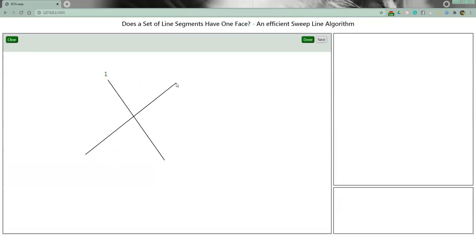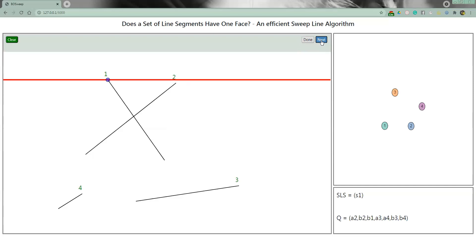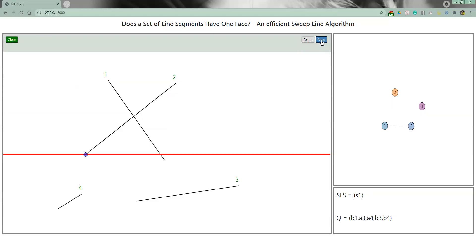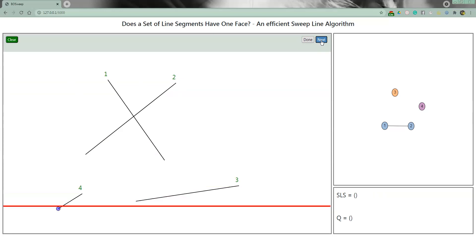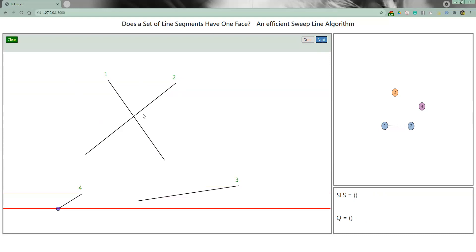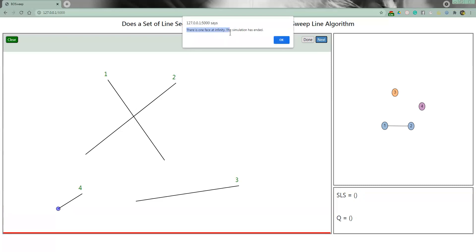We give a simpler input — a configuration that doesn't have a bounded face — and quickly run through the simulation. After all events are processed, there was only one single intersection point, resulting in one single edge in the graph between segments one and two. There are no cycles in the graph and no bounded face visible in the UI. The algorithm correctly tells us there is only one single face, which is the face at infinity.